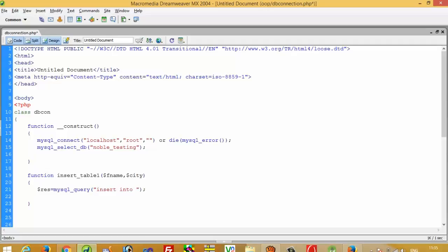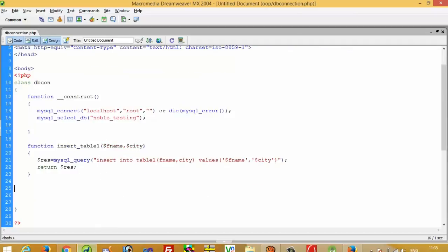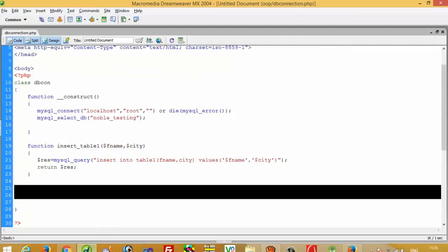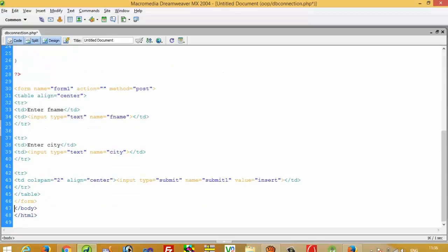We write INSERT INTO table1 with column names fname and city, then VALUES with $fname and $city. And we return $res. So our class is created.